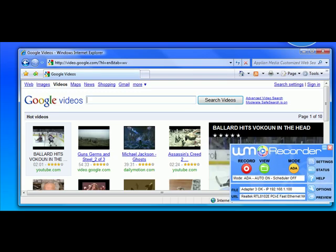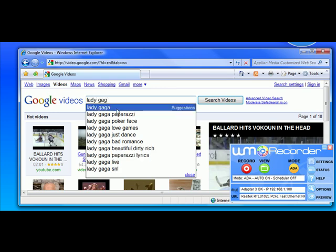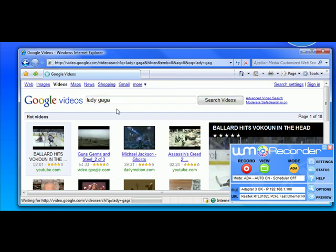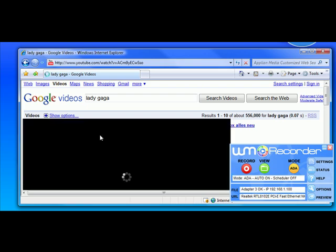I just open up a web browser. I'm going to Google videos. I'm going to type in Lady Gaga, who I like. I'll click on Bad Romance.